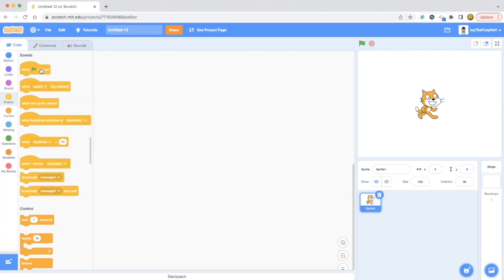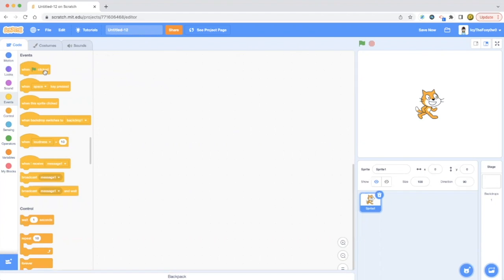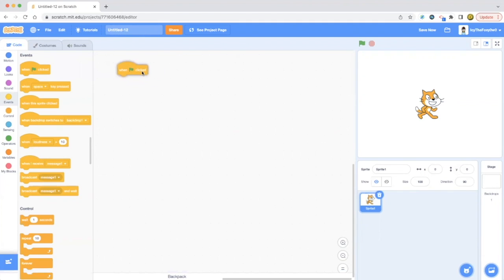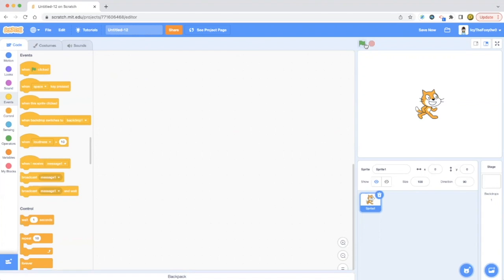For an Events block, you can use when green flag clicked, when space key pressed, when this sprite clicked, when backdrop switches to, when loudness is greater than 10, when I receive message 1, broadcast message 1, and broadcast message 1 and wait. First, let me tell you about the when green flag clicked block. If you do an animation, you have to use this block, and then if you press this green flag over here, the animation will happen to whatever sprites you have, or whatever backdrops you have.